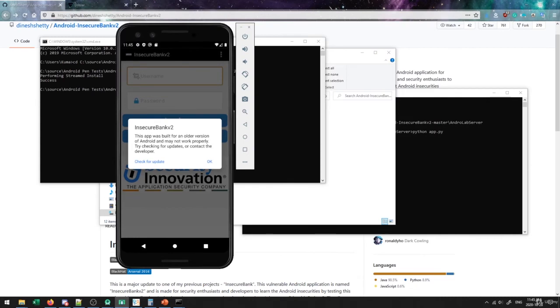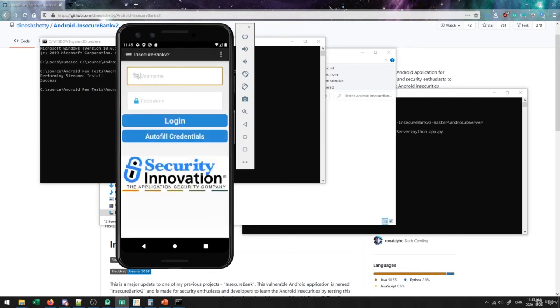Now, depending on what version of Android you picked, you might get this message saying that this was built for an older version, it may not work properly. You can just press okay. Generally, it does seem to work quite well on pretty much any version of Android. So you don't really need to worry about that message. But this is the general page that we have for the Insecure Bank. And this is the main page.